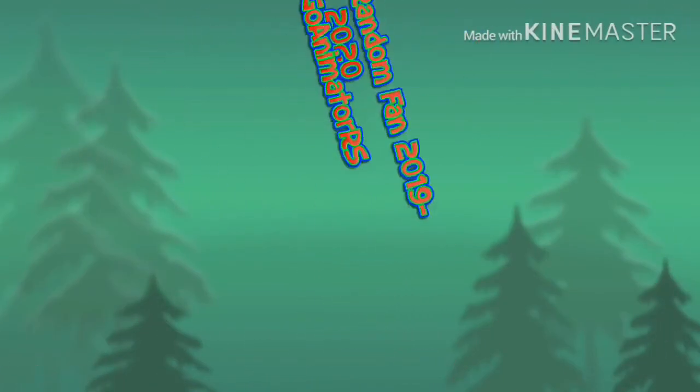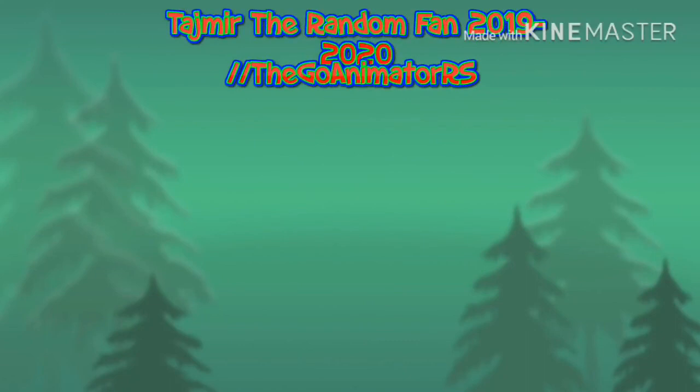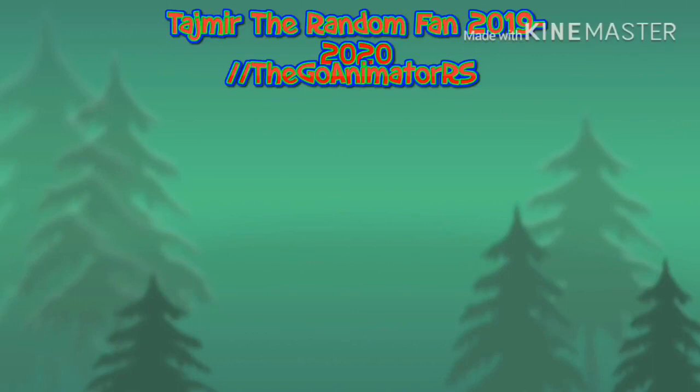So anyways, this is TTRF, signing off. This is TTRF, signing off.